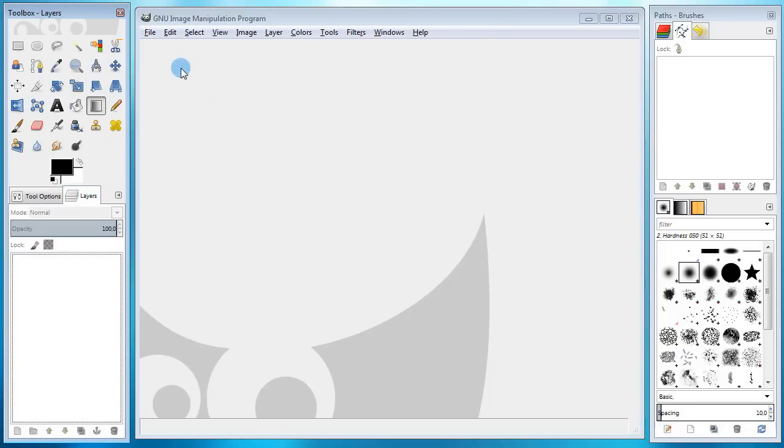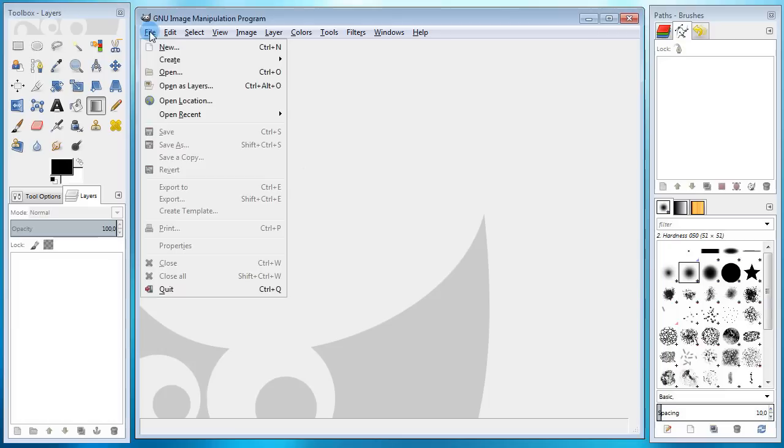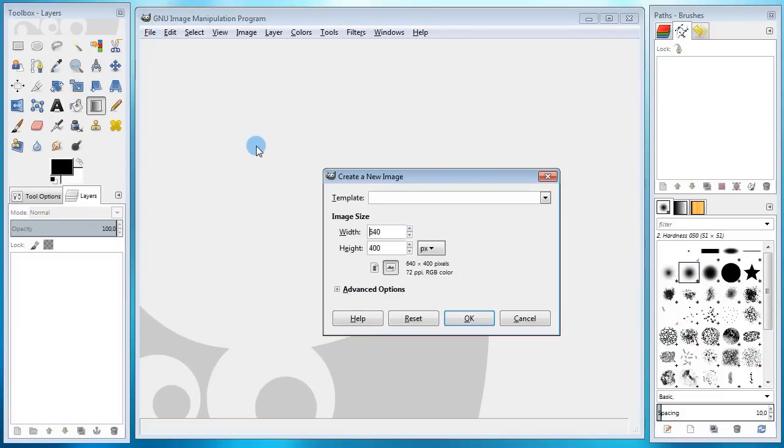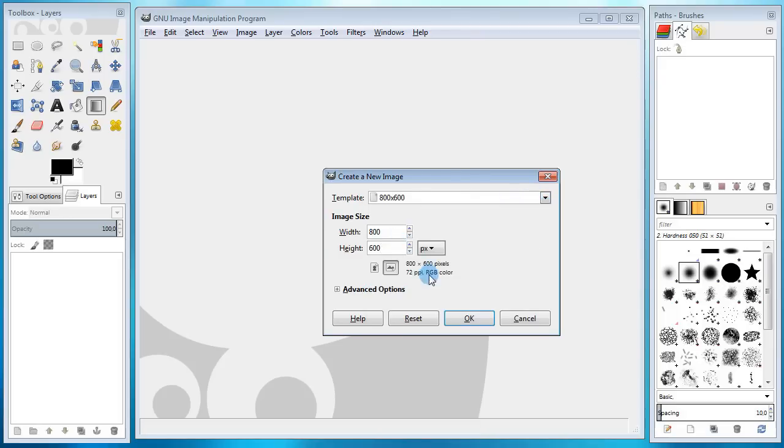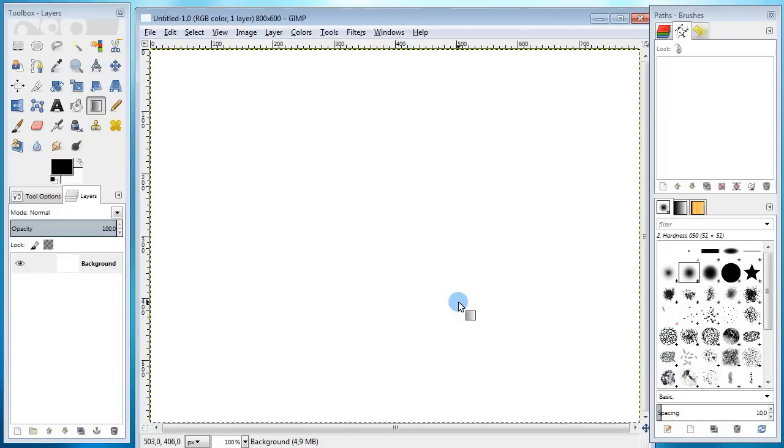So let's go ahead and create a new document. You go up here to the menu, select file, new. In the opened window you can set the width and height for your canvas or select from a list of predefined templates. I'm gonna go with 800 to 600 pixels.